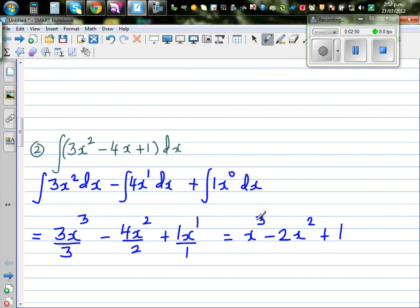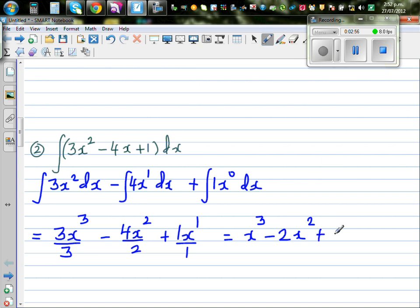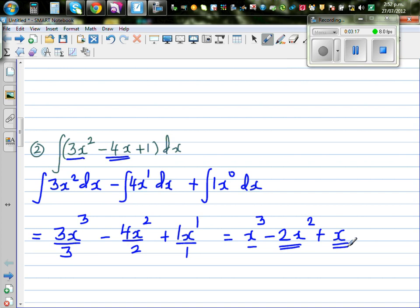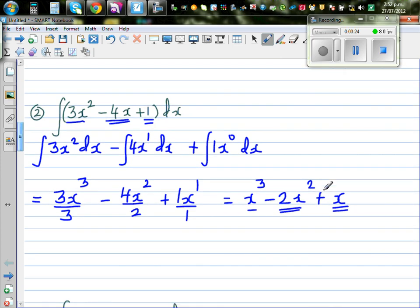Now checking by differentiation: the differentiation of x³ is 3x², the differentiation of -2x² is -4x, and the differentiation of x is 1. So that gives us 3x² - 4x + 1, which matches. Your answer is right.